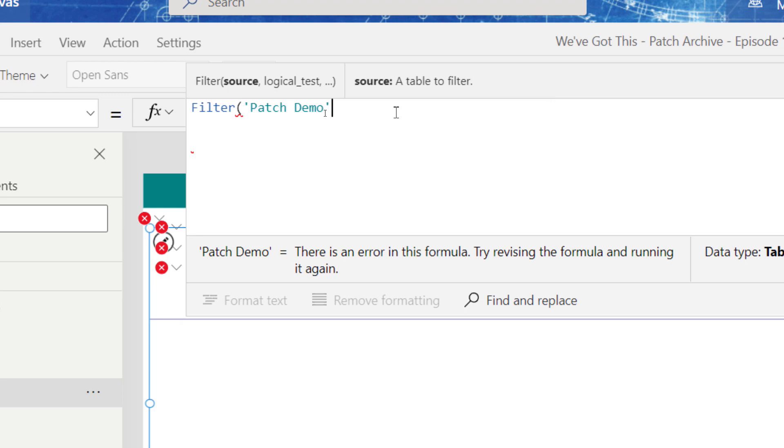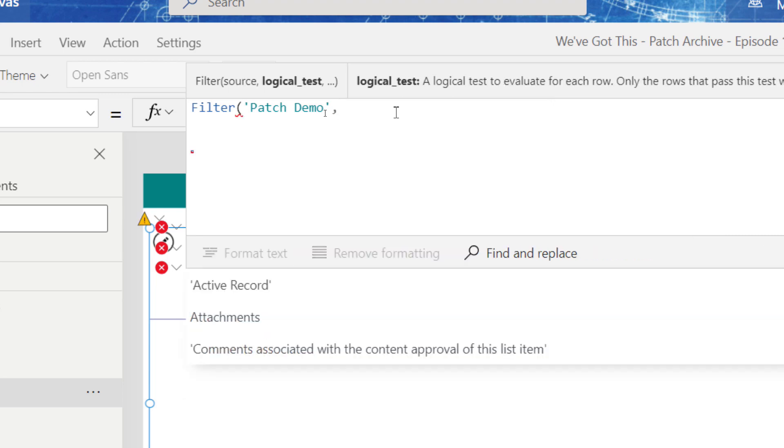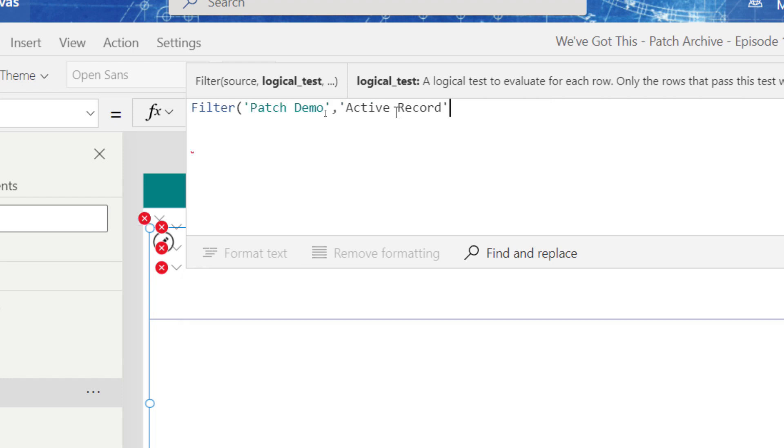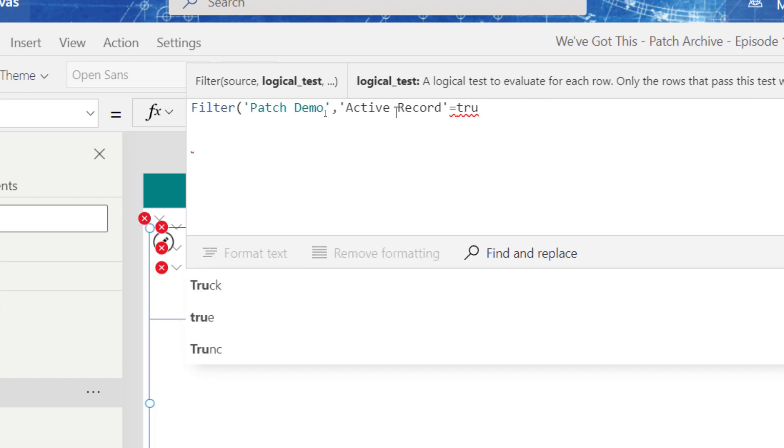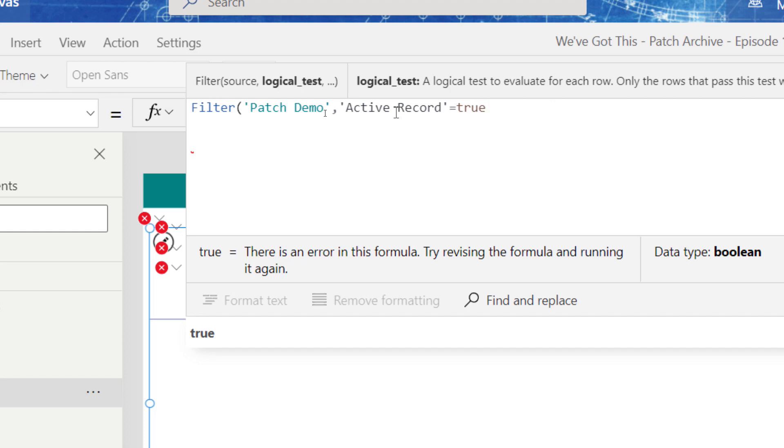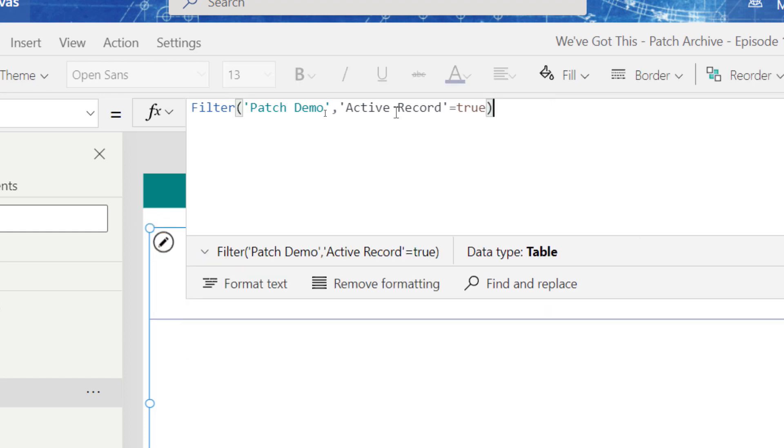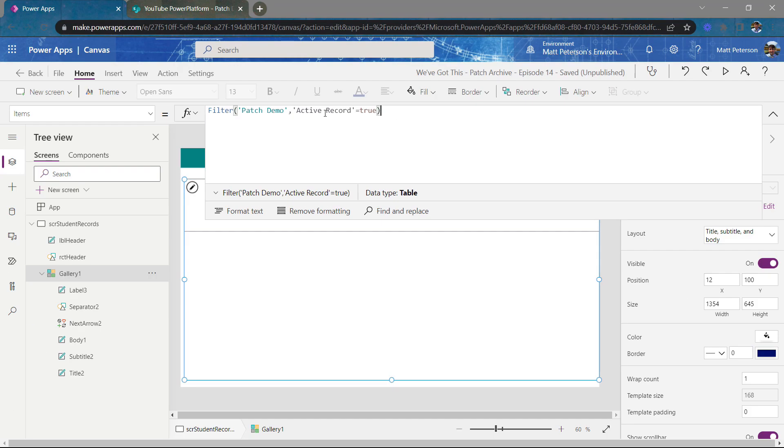Let's filter down all the records that are returning and only return records that have an active record column value equal to true. And so I'm going to tab that over, close this off. All right. So now we filtered this down.